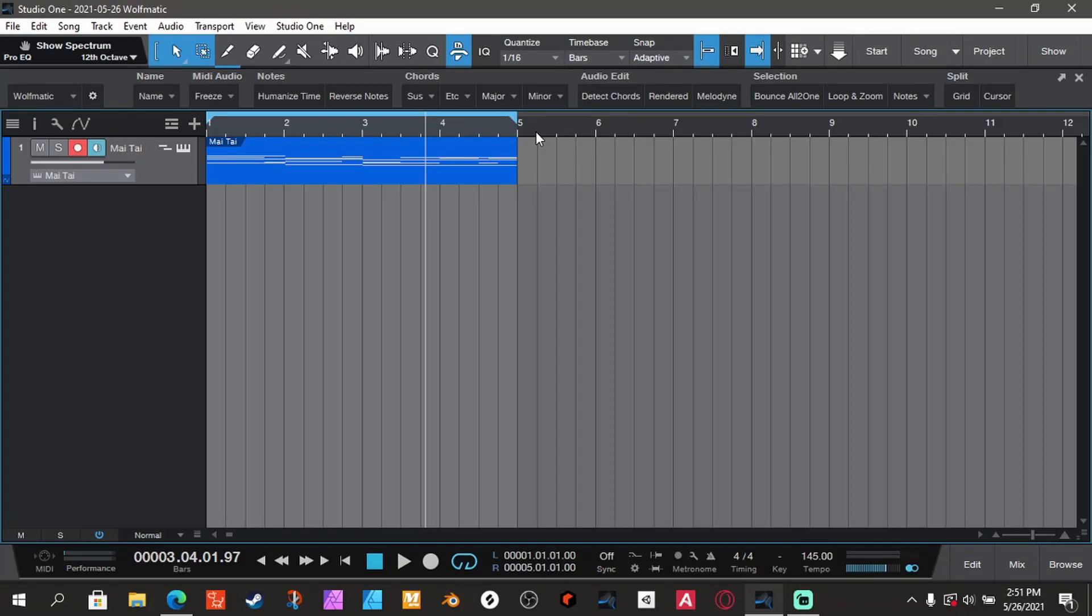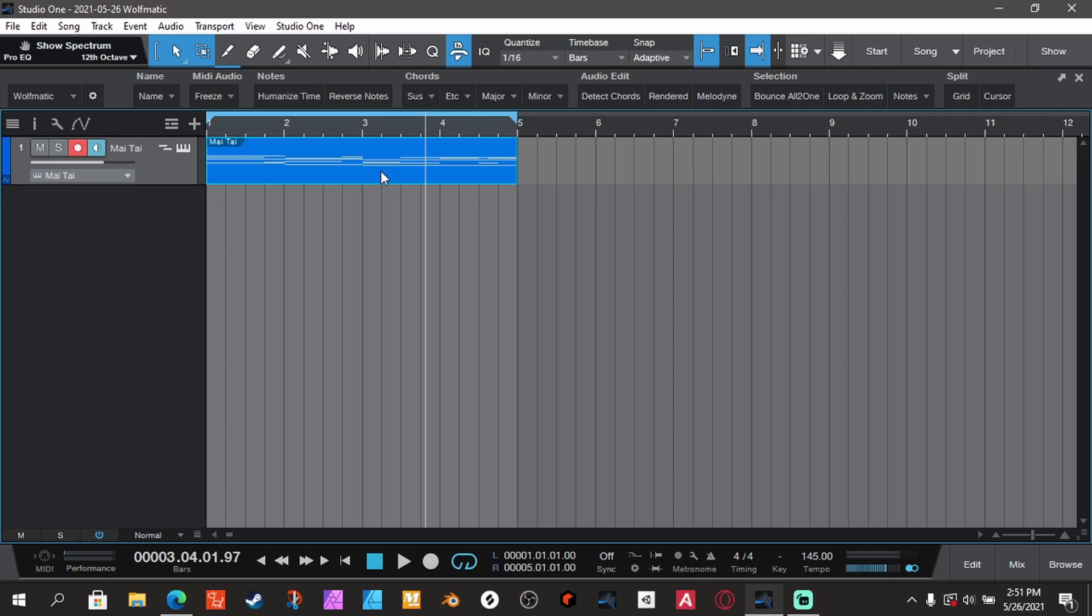Yo, so I'm back with another video. Today I'm gonna show you how to freeze your track in Studio One. Sometimes you want to bounce your track to audio. I know they have...